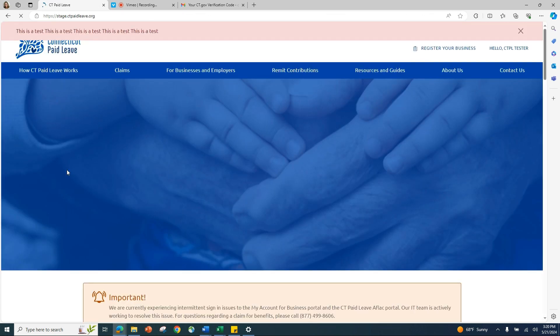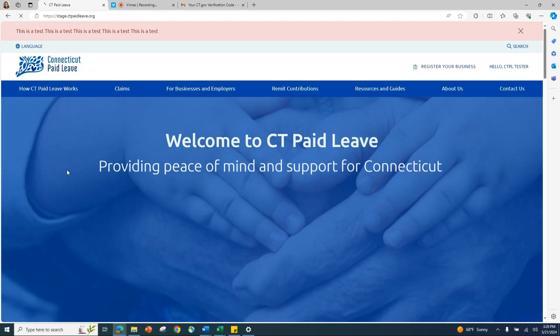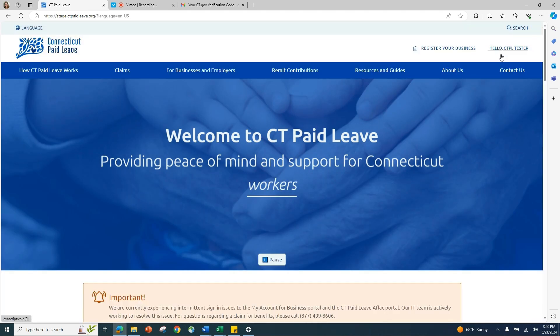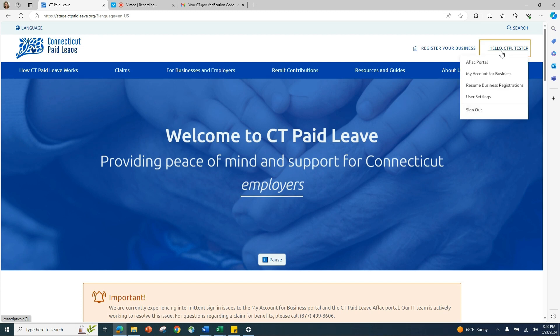You will be automatically redirected back to the CT Paid Leave homepage as a logged-in user. You can tell that you are logged in because your name will appear where the Sign In button was previously. When you are finished with your session, click on your name and use the drop-down menu to sign out of your account.